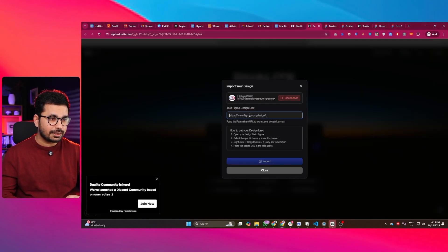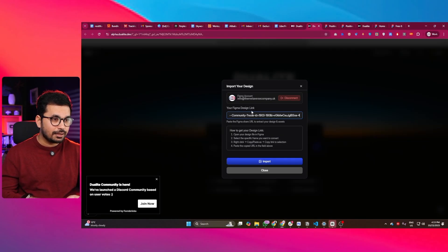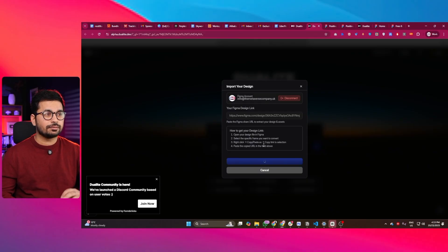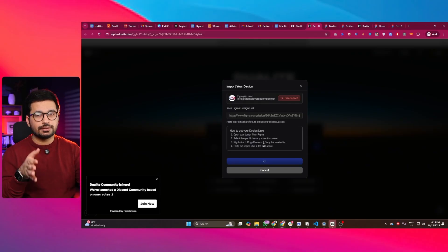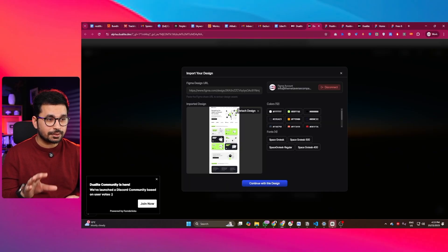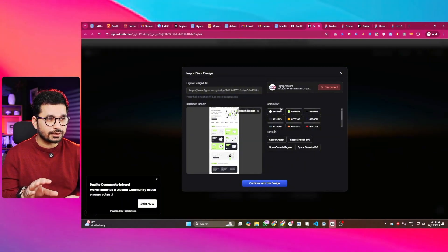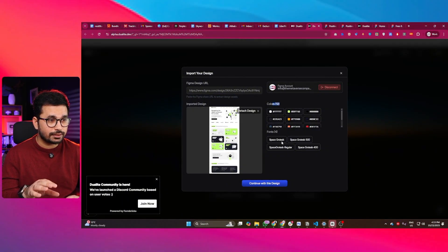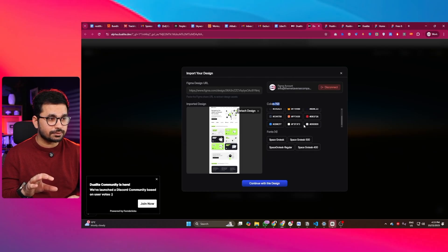Then I paste that link into Dualite and click the Import button. It will import that design and show the results — you can see it has imported that design, detected 12 colors, and also four fonts. I think it has done a good job so far, so I'll simply click 'Continue with this design.'